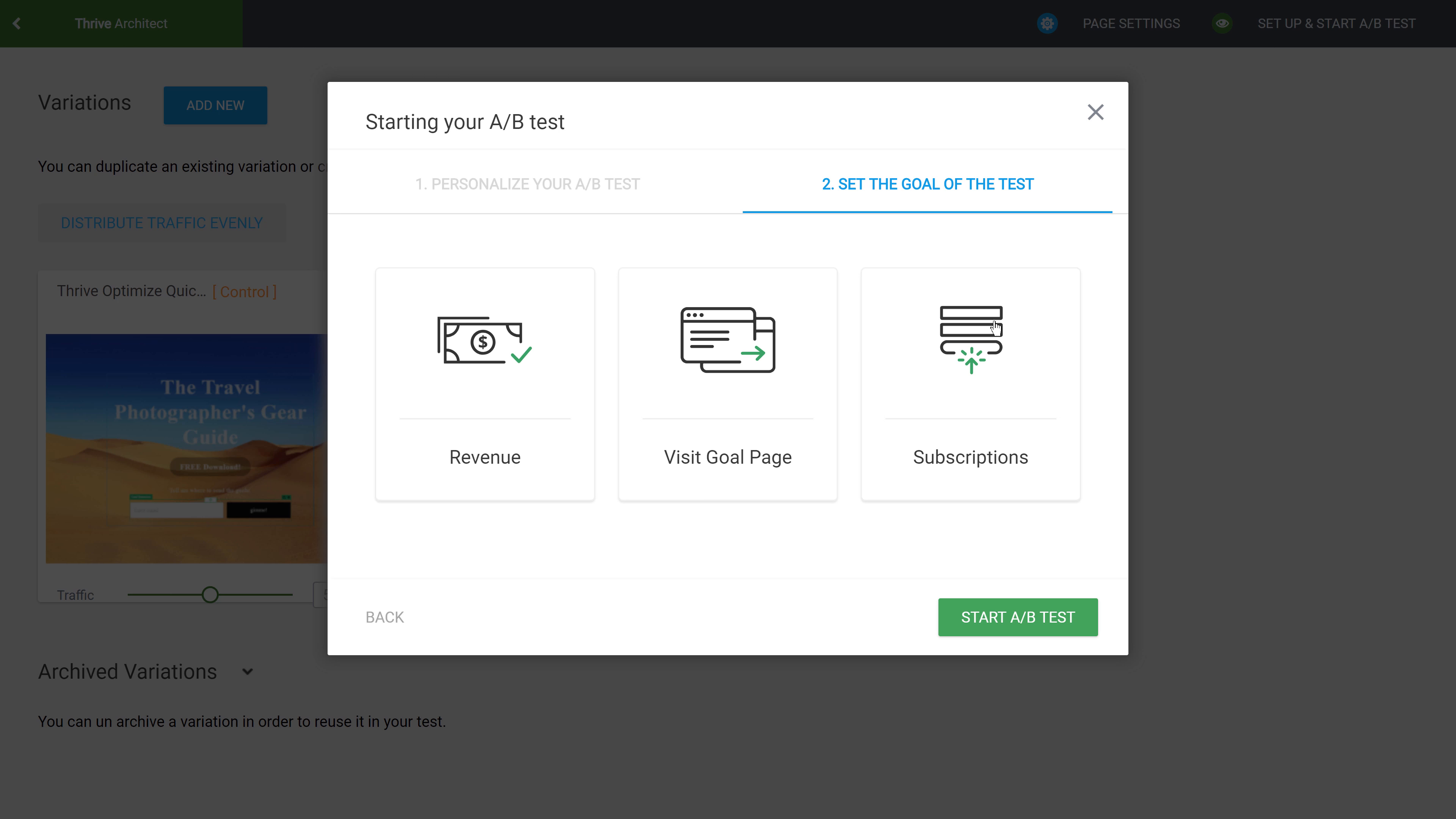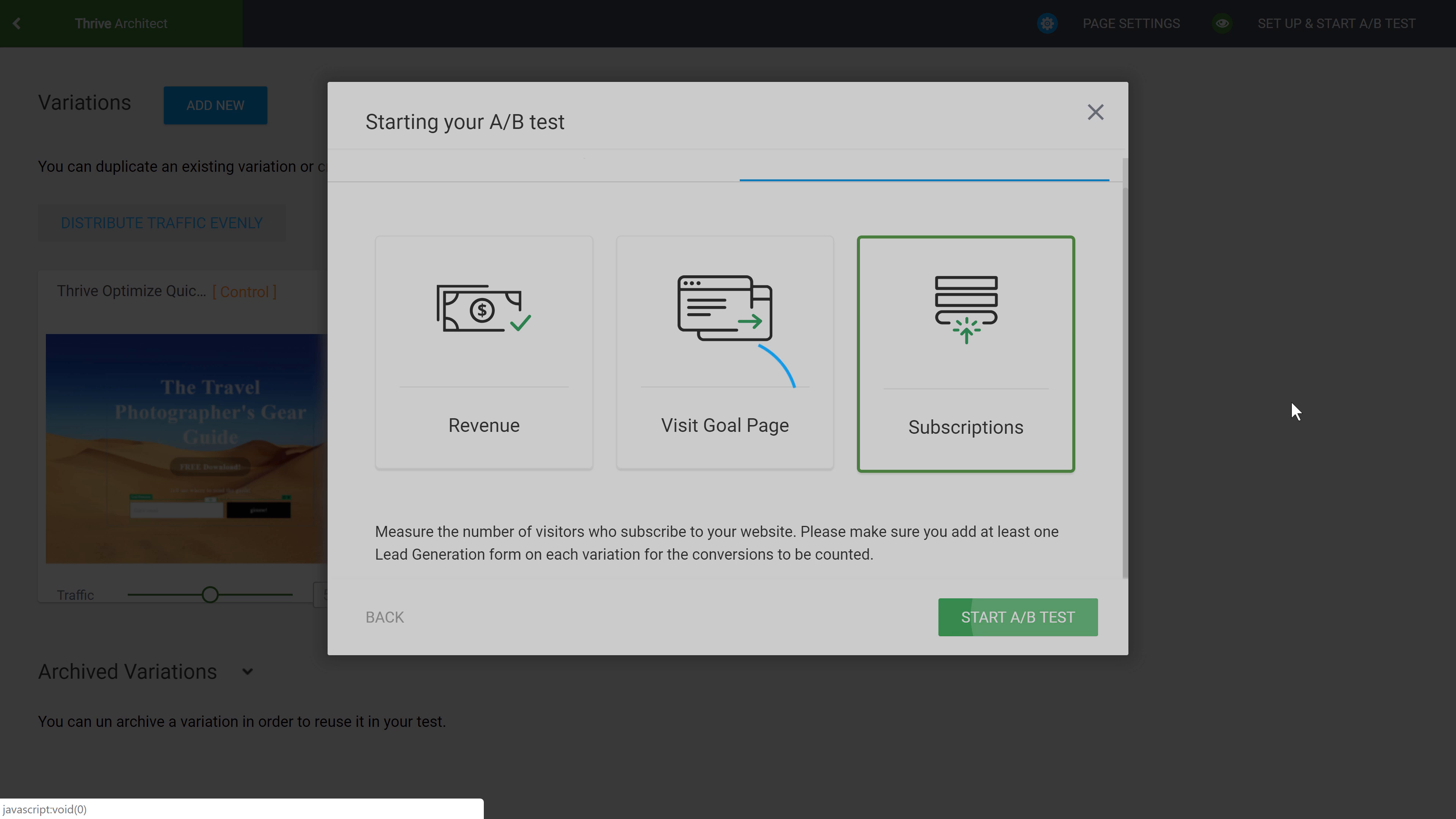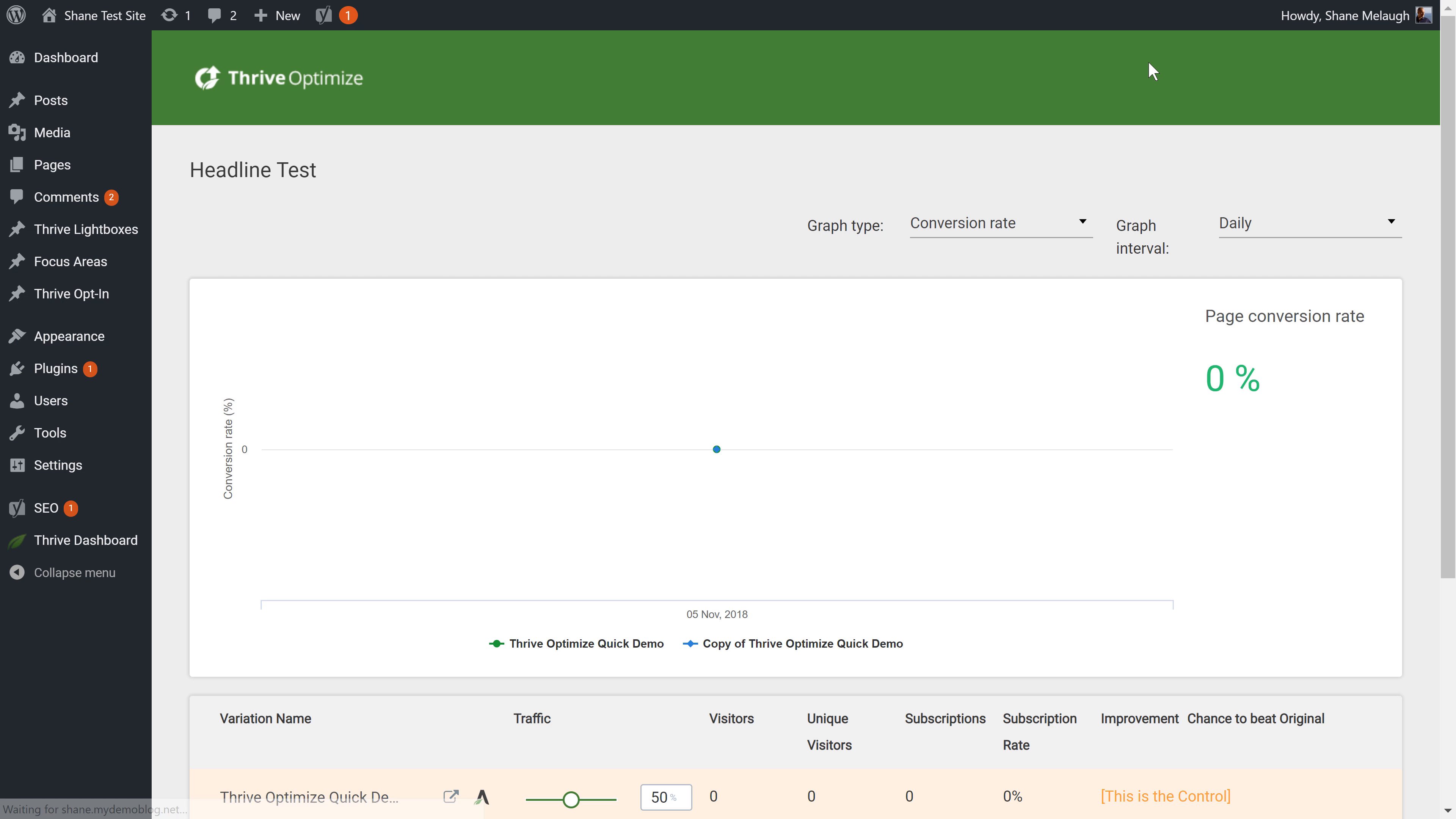The conversion goal is subscriptions. Opt-ins are automatically detected through the sign-up forms. Then I click on start A-B test and that's it.